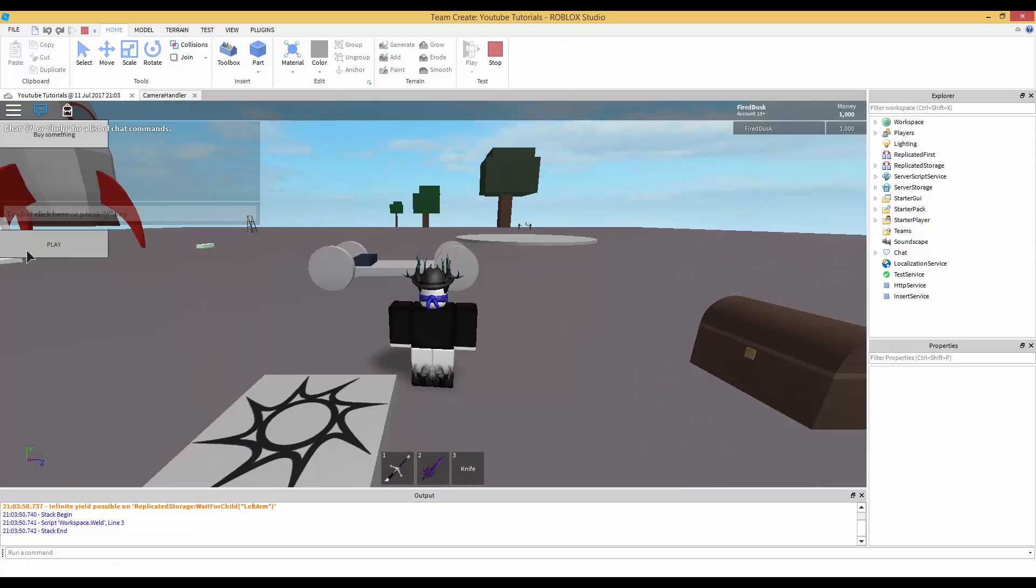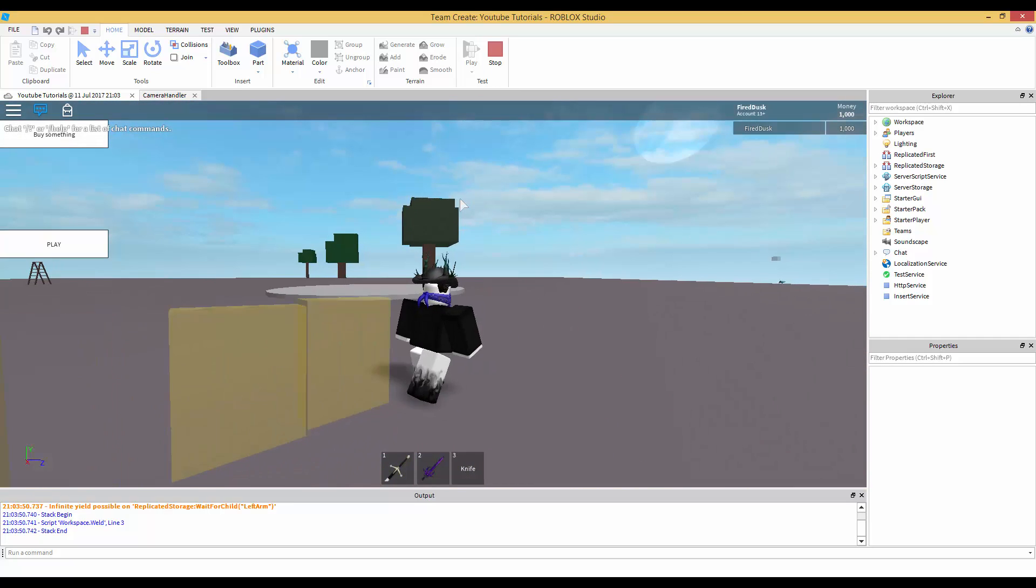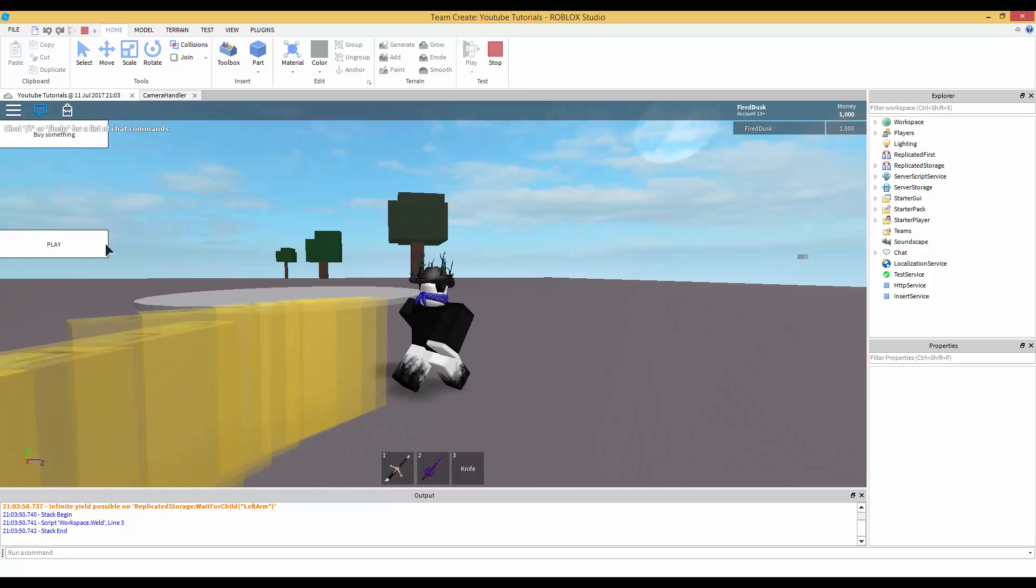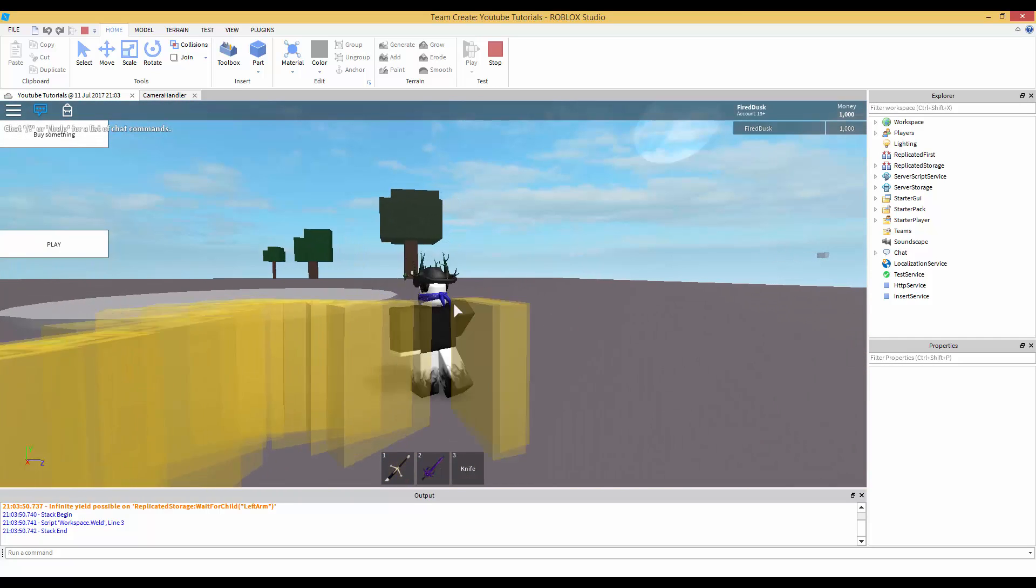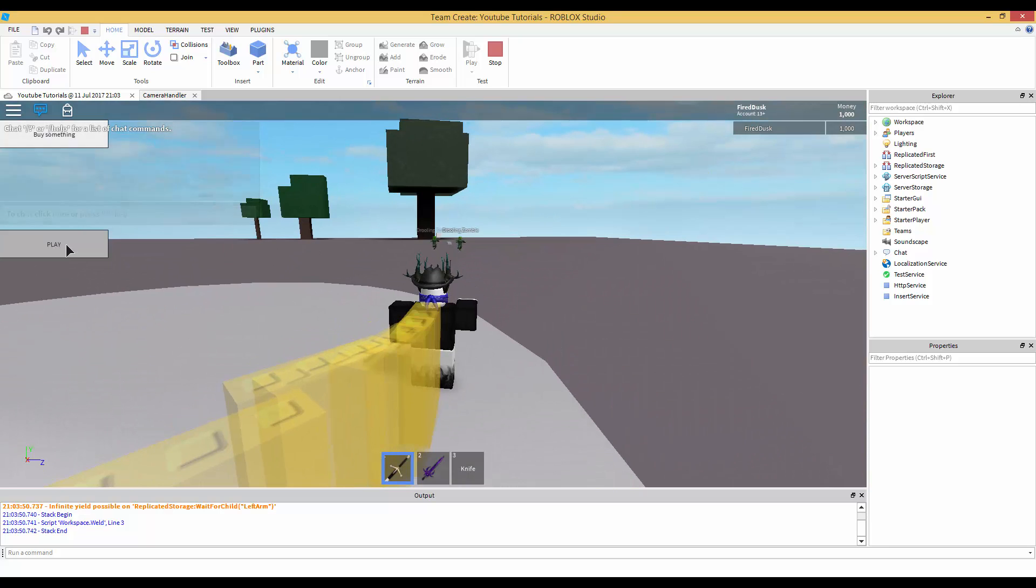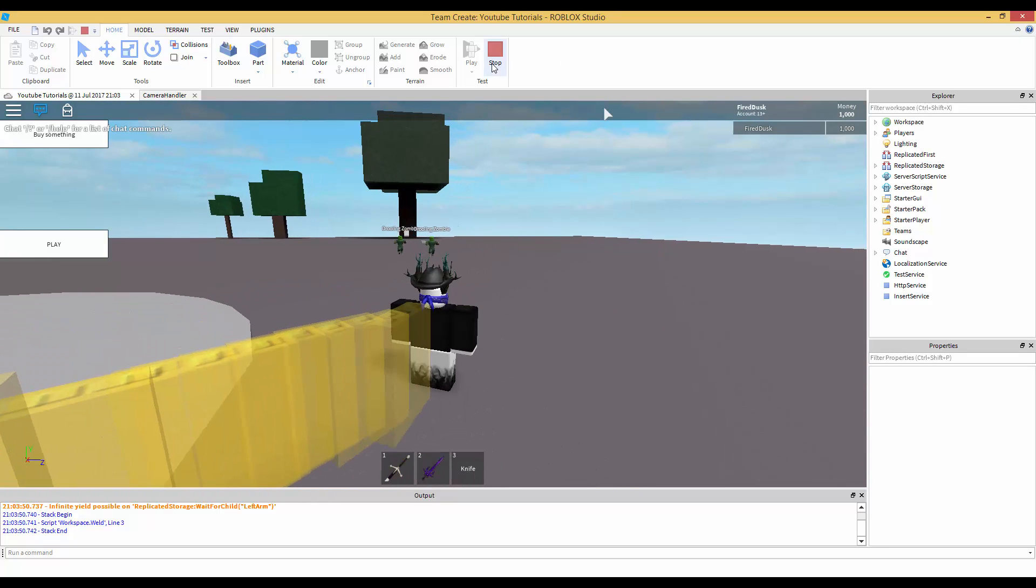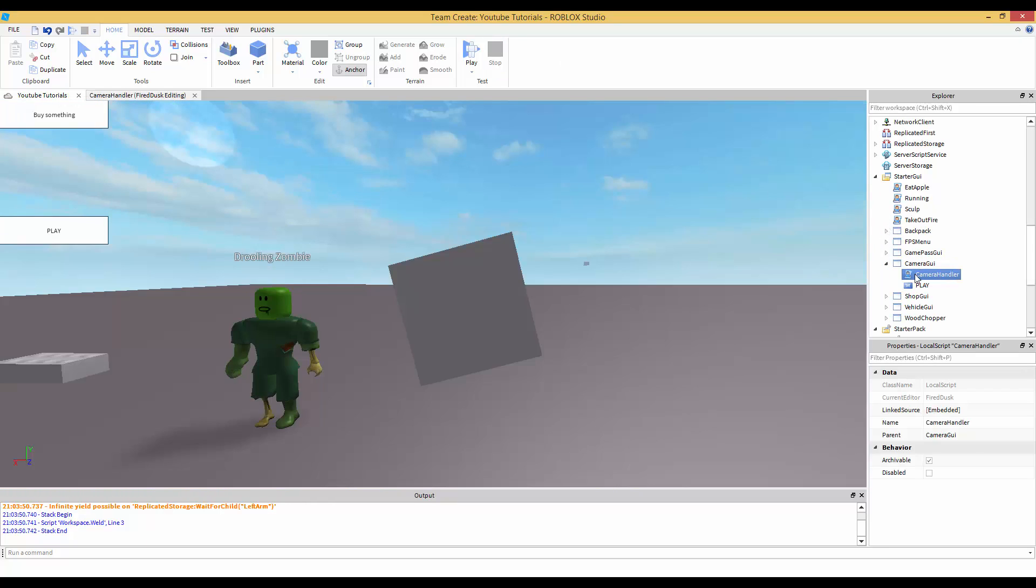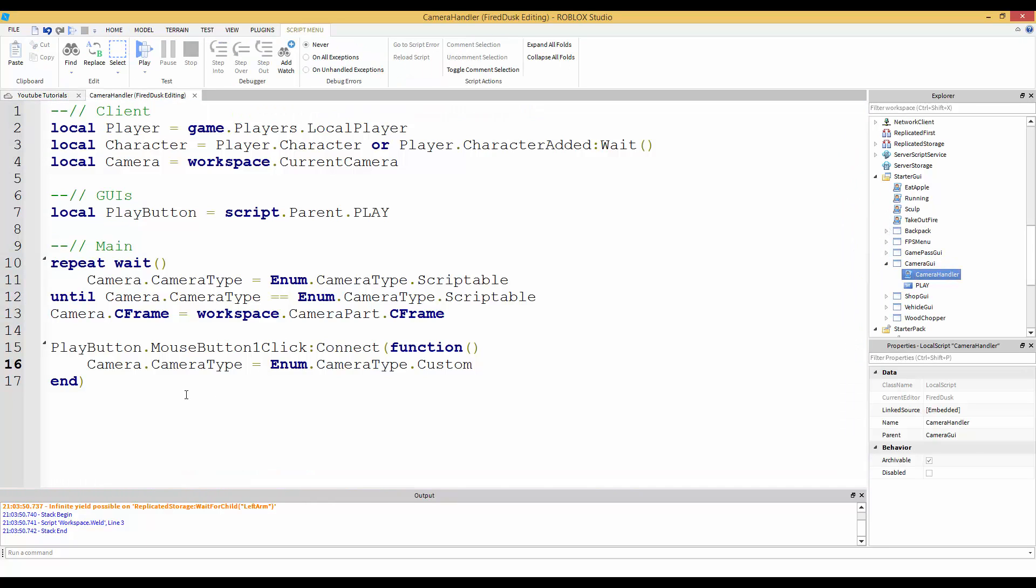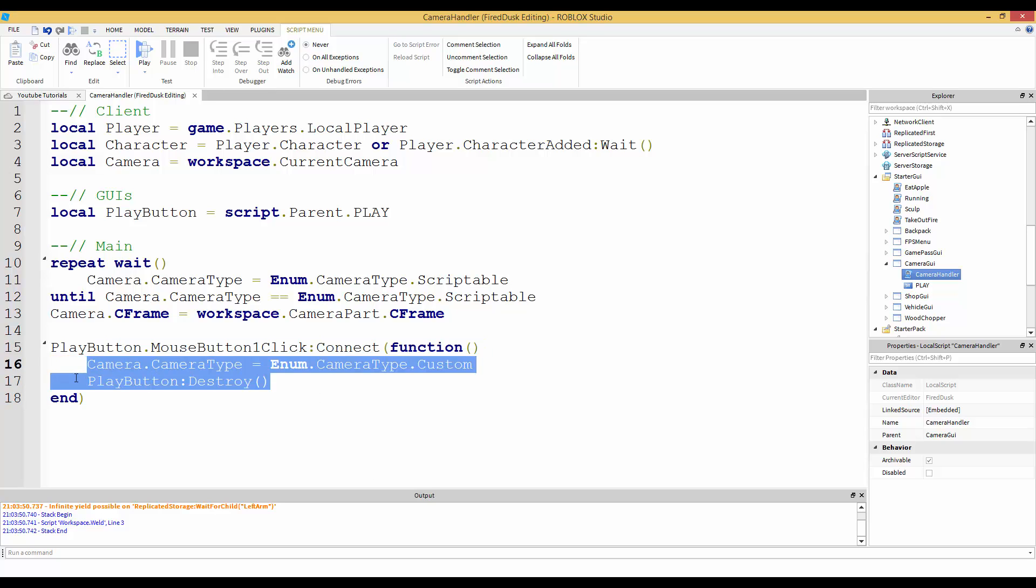Press on play, and there you go, your character's back to normal. Also if you wanted to remove this GUI, the play button after, what you could do is once it sets the camera back, we do play button destroy. That's pretty simple.